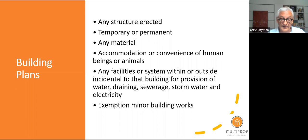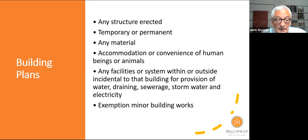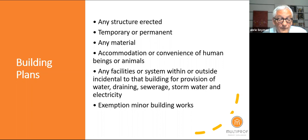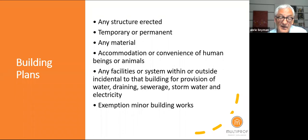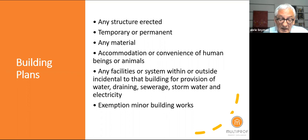From the managing agent and trustee side, when that happens the problem becomes the problem of the body corporate, because the roof belongs to the body corporate. It is therefore important that the idea that inside changes don't need building plans and don't need permission should be done away with.